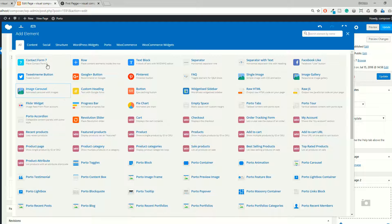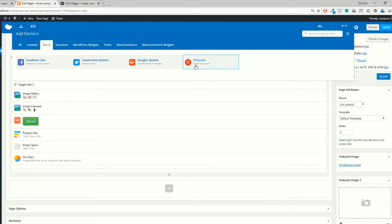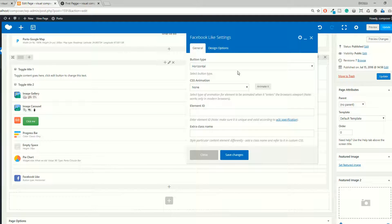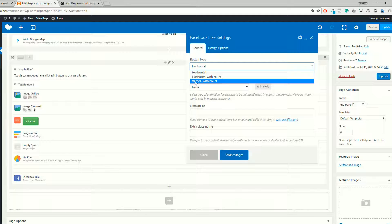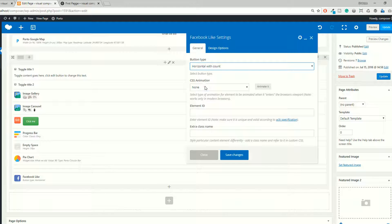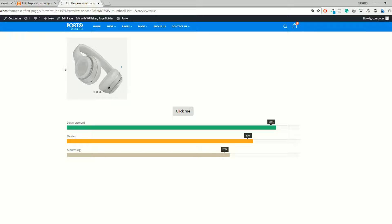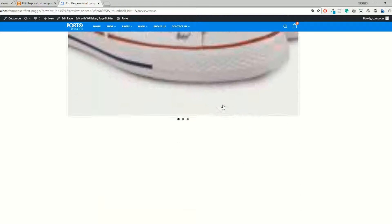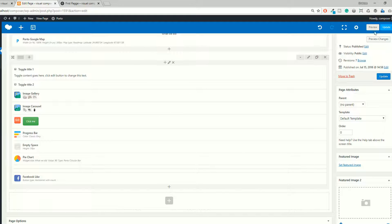Now I am going to add the social icons. If you want to add the Facebook Like button, click on this. If you want to add the Twitter button, click on this. If you want to add the Google Plus recommended button, click on this. For Pinterest, click on this. For the Like button, you can select the button type: horizontal, horizontal with count, or vertical with count. I'm selecting horizontal with count. Add the animations, click preview — it's totally up to you. This is the preview, so you have your Facebook button.